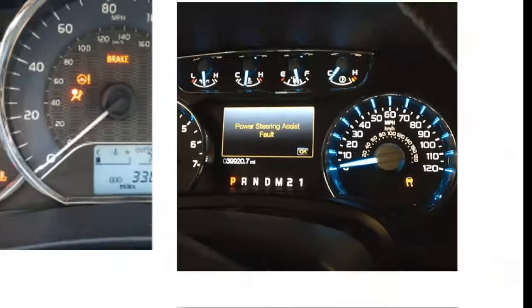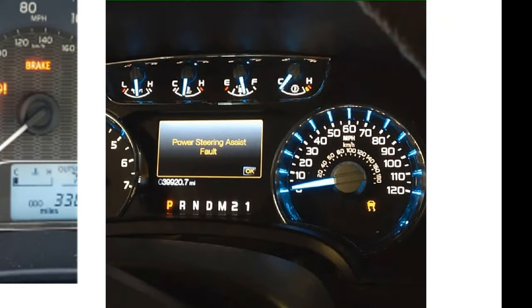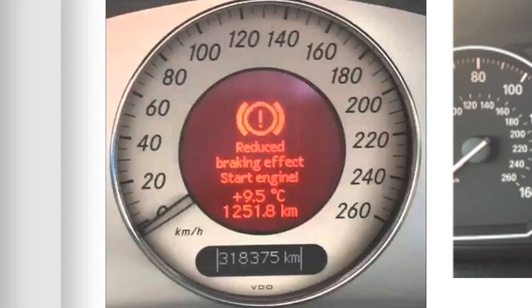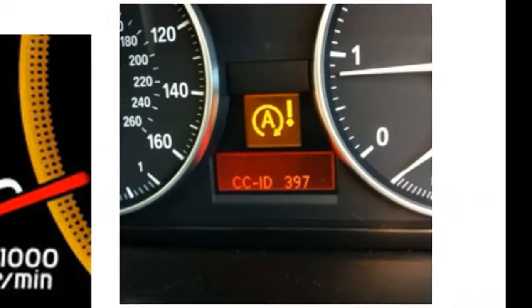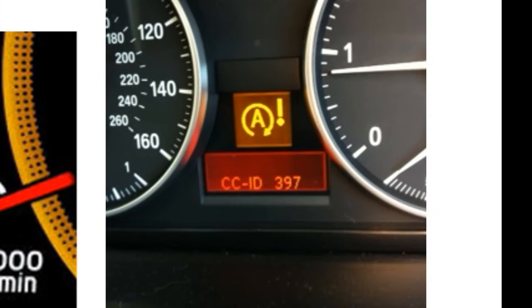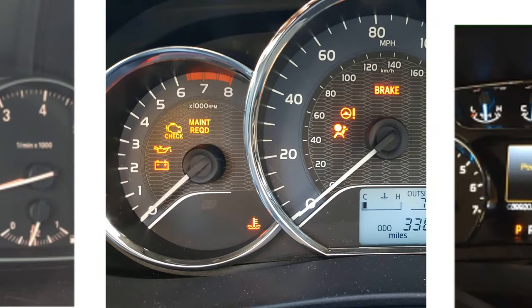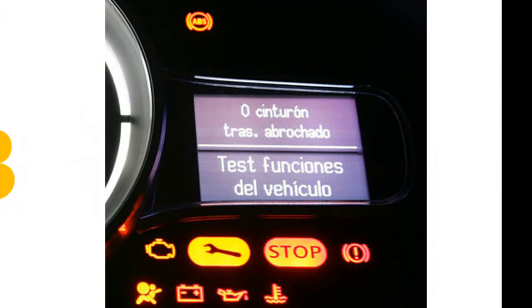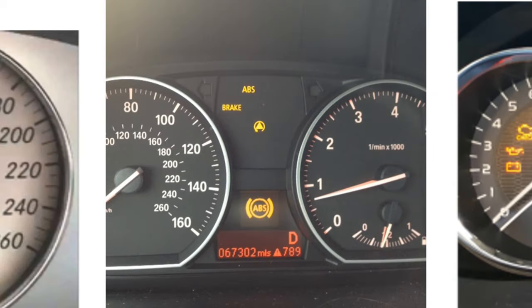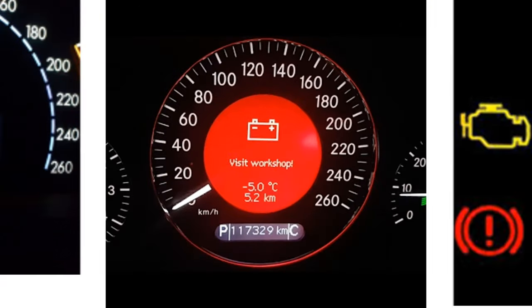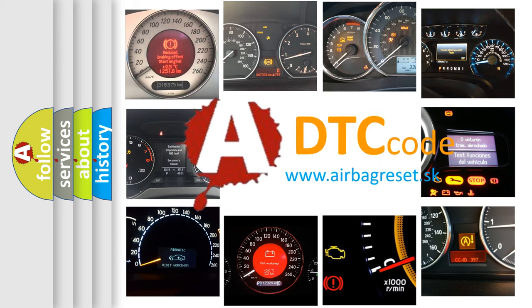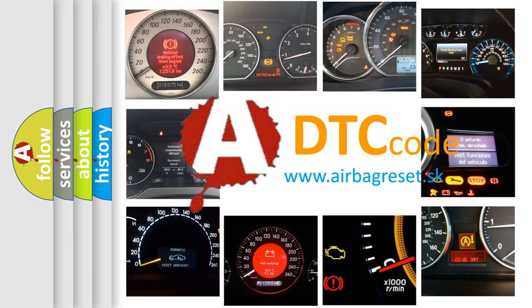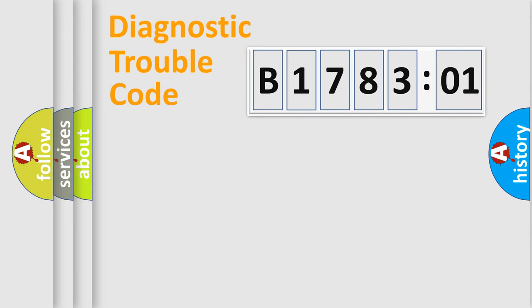Welcome to this video. Are you interested in why your vehicle diagnosis displays B178301? How is the error code interpreted by the vehicle? What does B178301 mean, or how to correct this fault? Today we will find answers to these questions together. Let's do this.